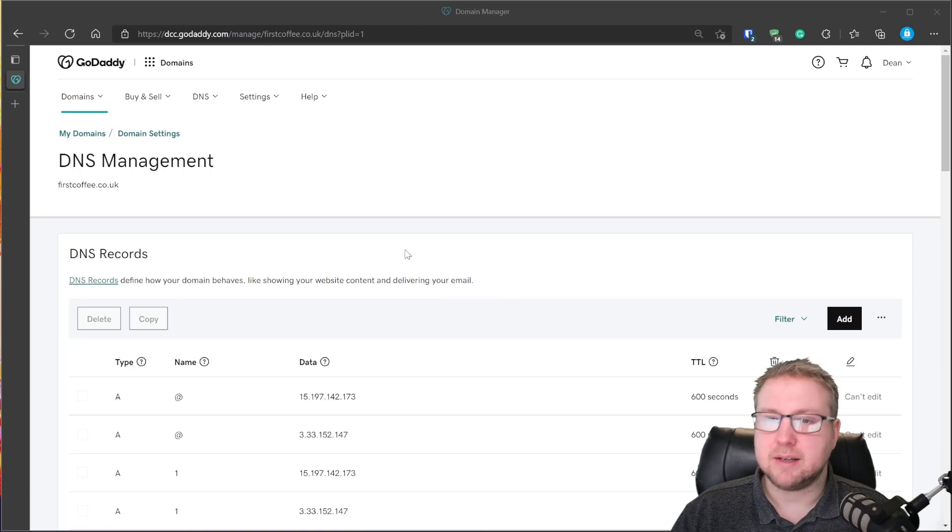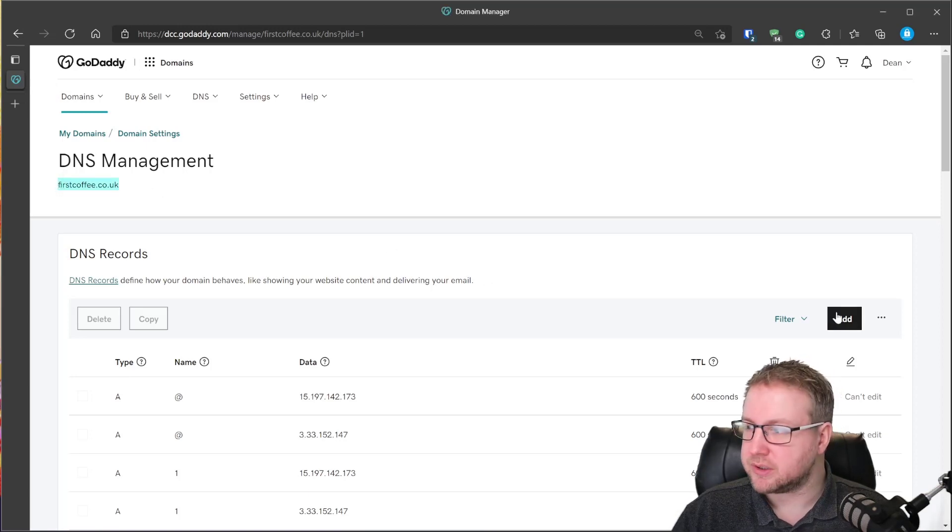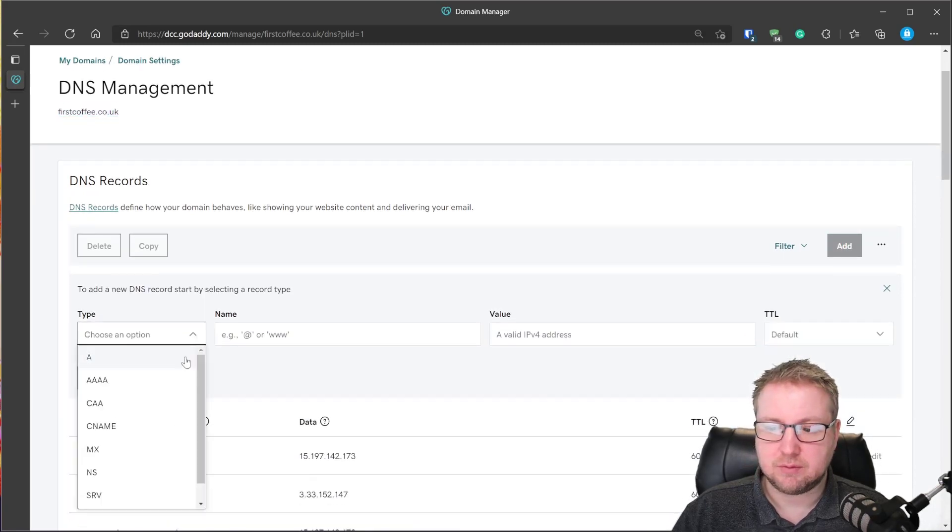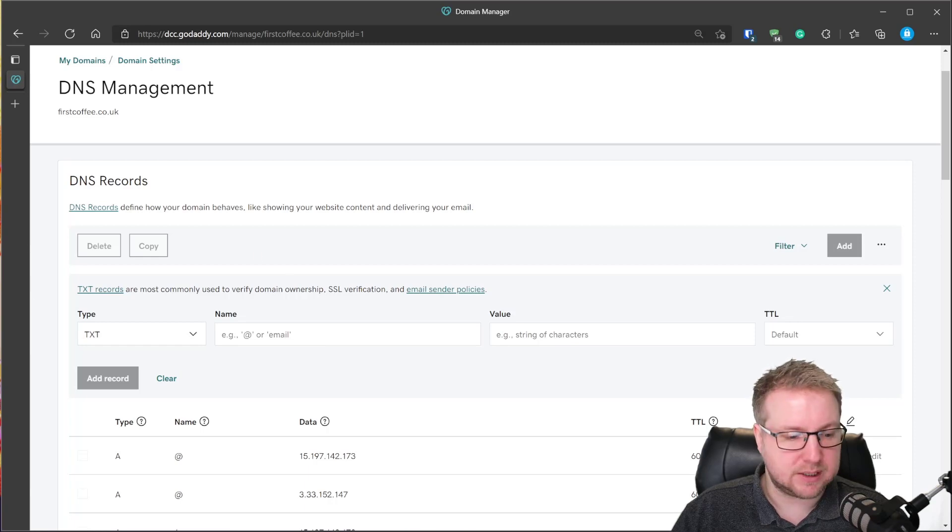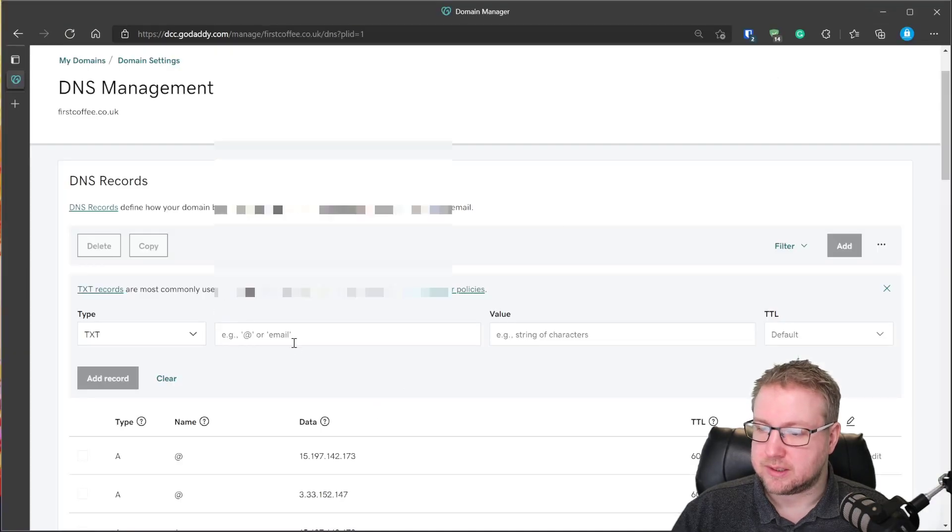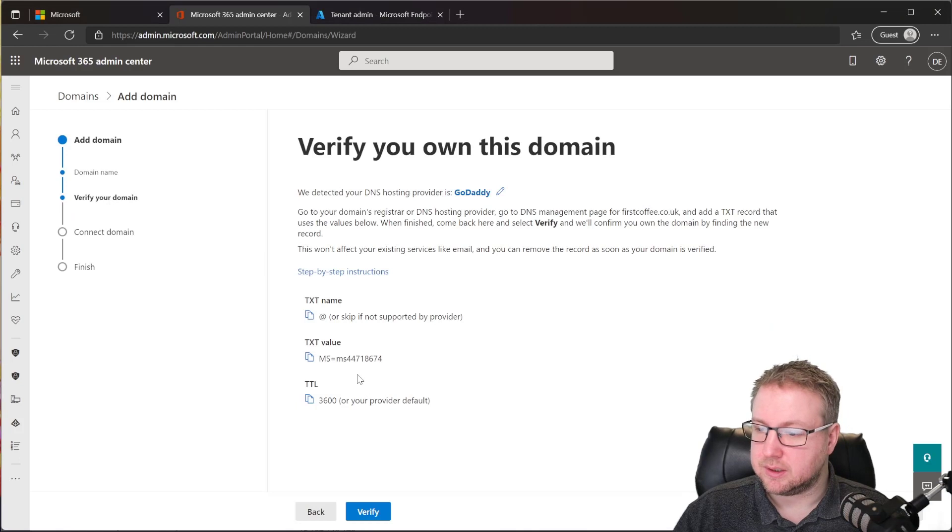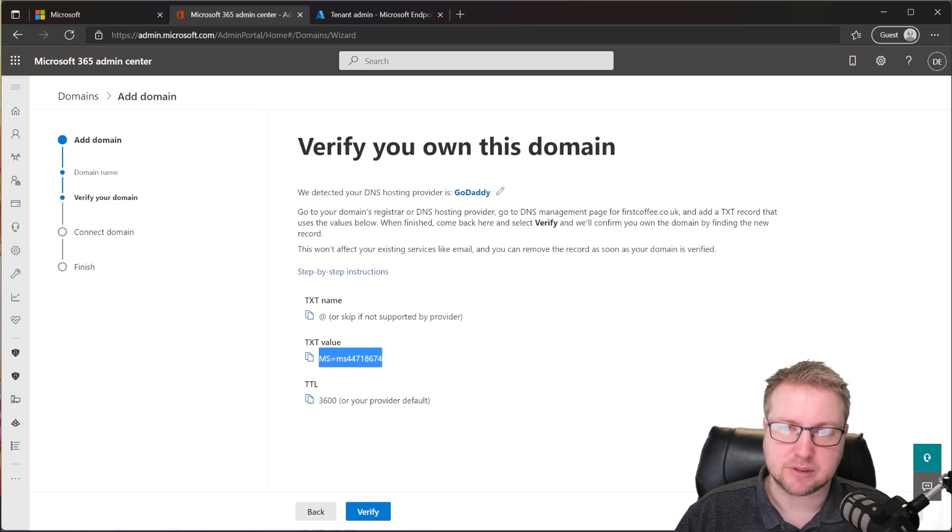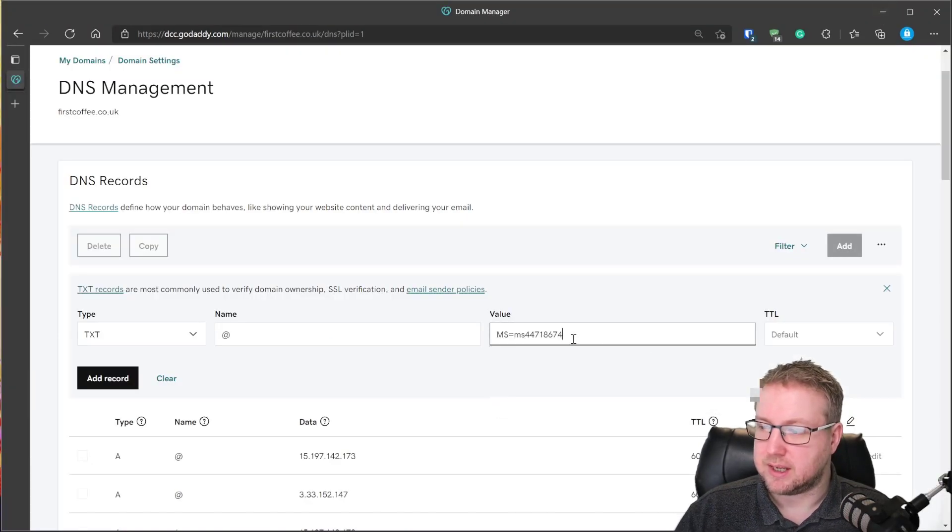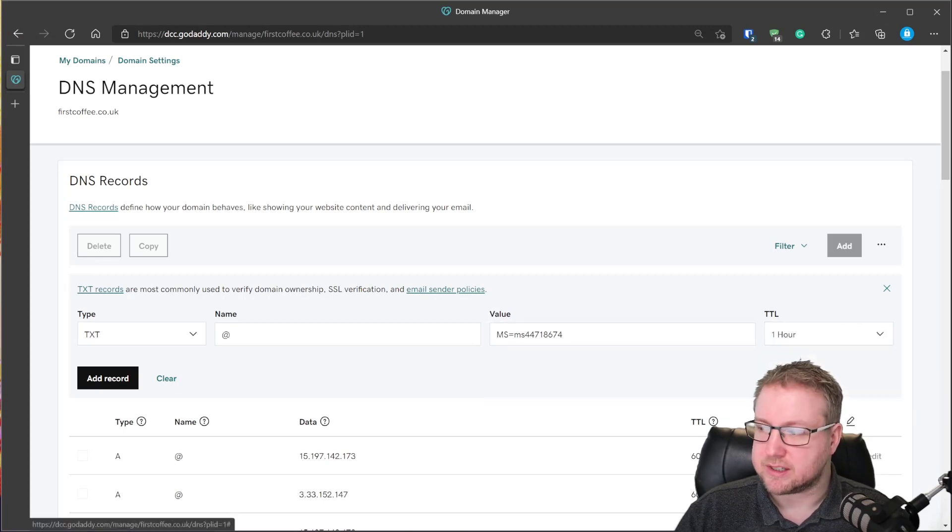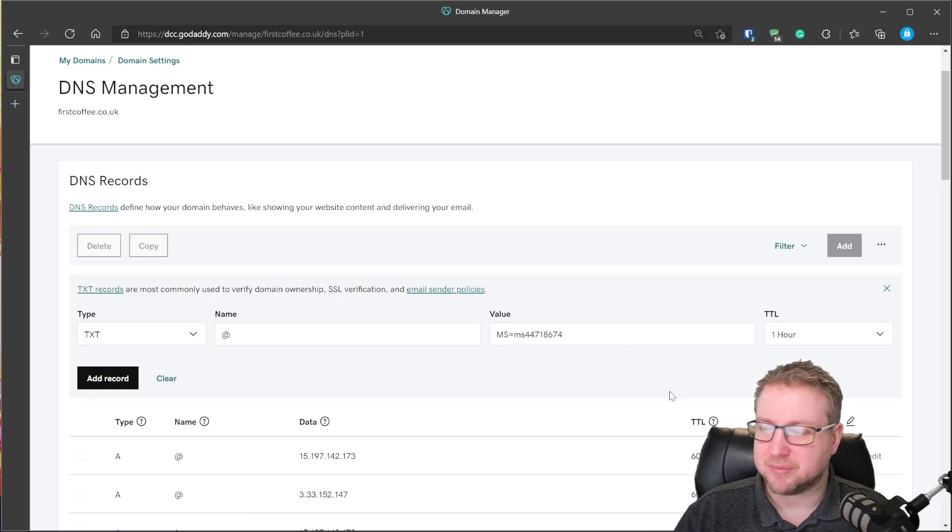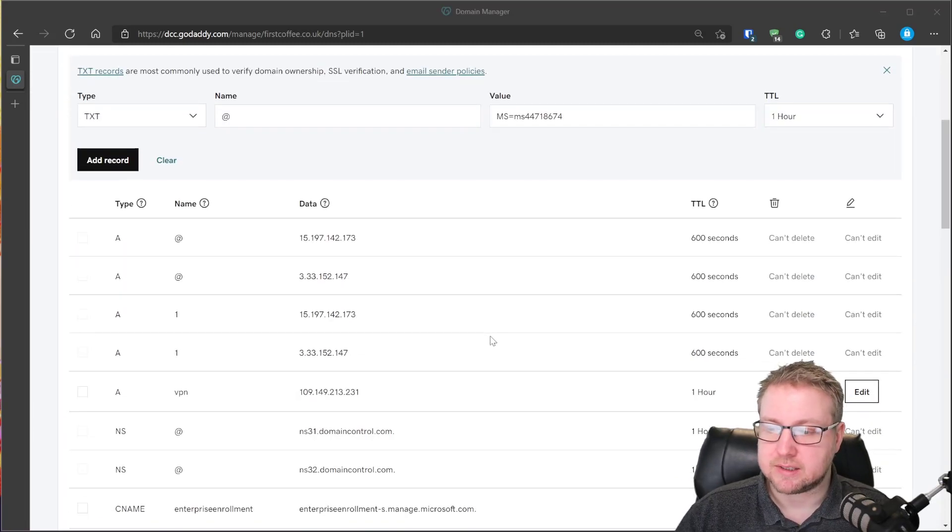So in DNS management for my domain, firstcoffee.co.uk, we're just going to go to add. And then the record type was text, txt. And if we take a look at what the other instruction was, it was at. So let's do an at. And then the remainder of that was an MS equals value here, which is a unique string that it uses to verify that this domain is ours. So that's going to be in the value of that just there. And then the time to live was 3,600. That's about an hour. That's exactly an hour. Great. So we've done that. We've added that text record.